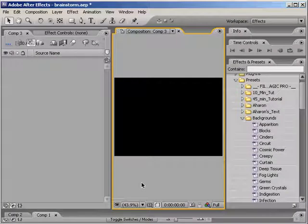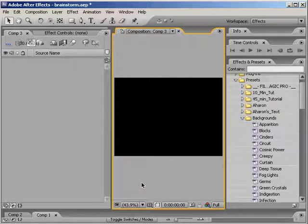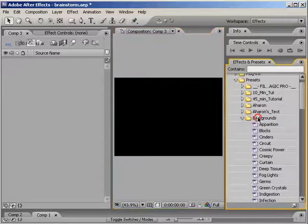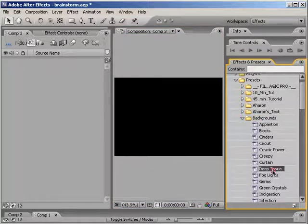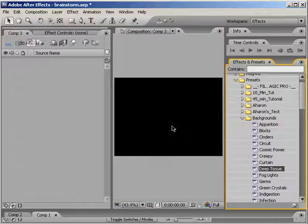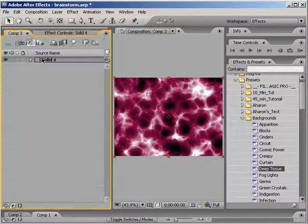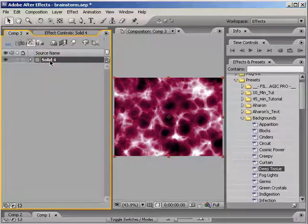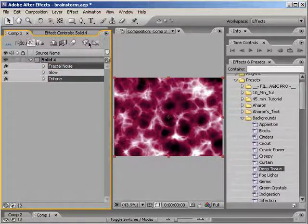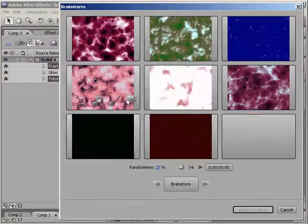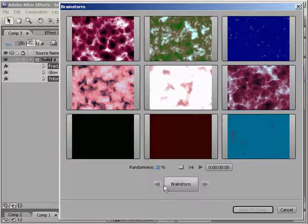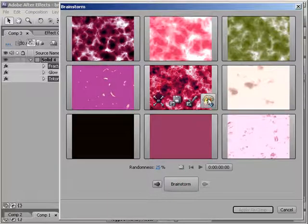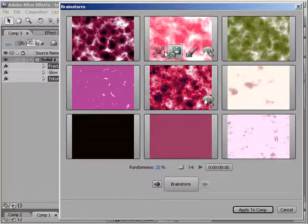Now, Brainstorm may not be applicable for every situation, but it can be pretty useful. For example, you can take a preset that comes with After Effects, maybe one of these background presets, such as the Deep Tissue preset, and use Brainstorm to create a background animation that looks different than what came out of the can, as it were. I'm not saying that you should rely on presets, but if you need a quick fix, it's an extra tool in your arsenal.